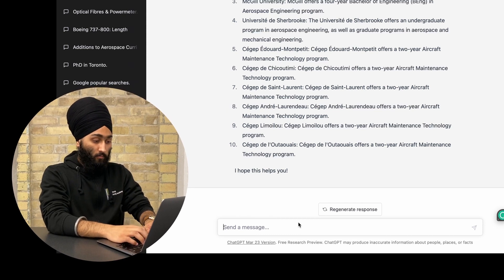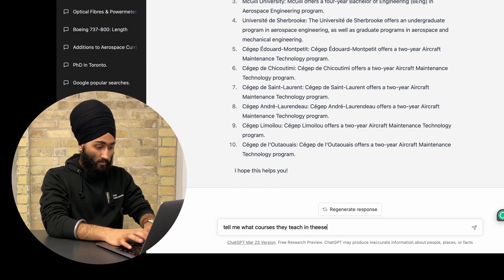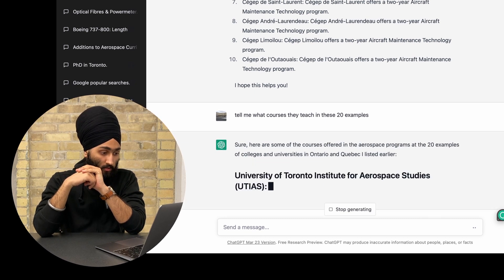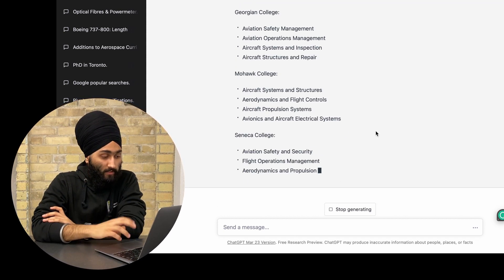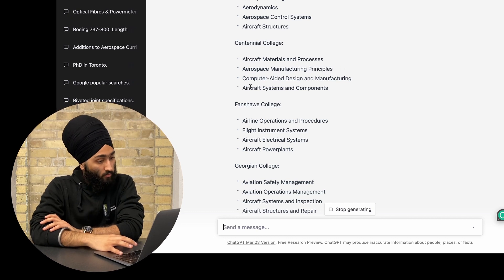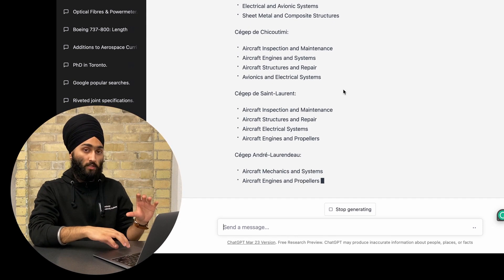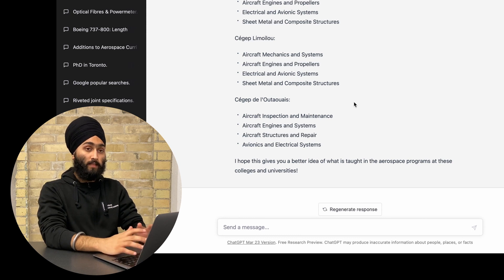I love the design and manufacturing side, so it depends on where you want to go. The next prompt I give ChatGPT is: 'Tell me what courses they teach in these 20 examples.' It lists all the courses — for example, for Centennial College it mentions materials and processes, aerospace manufacturing principles, CAD and manufacturing. I can validate this because I study there, and it's almost right. Now you have a full list of what colleges are teaching in those programs.